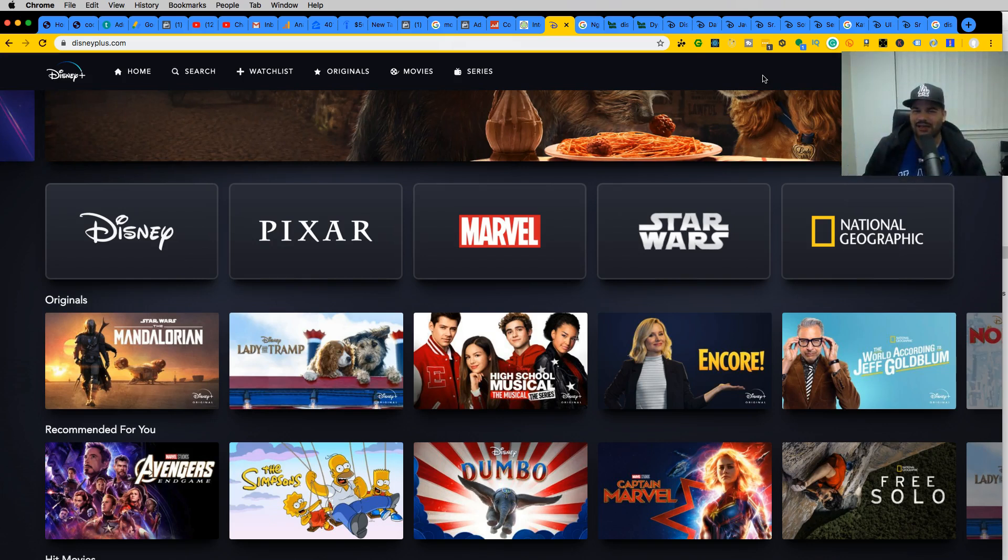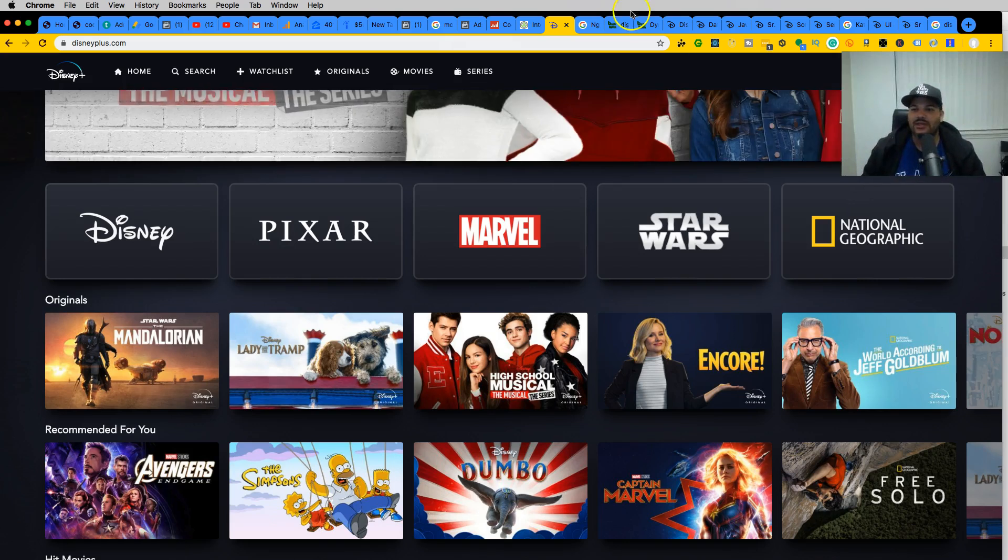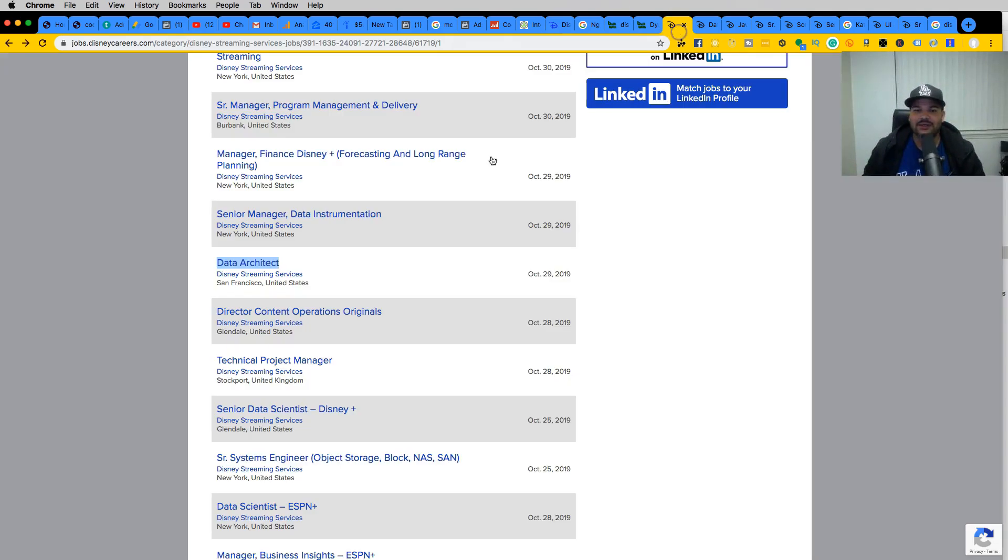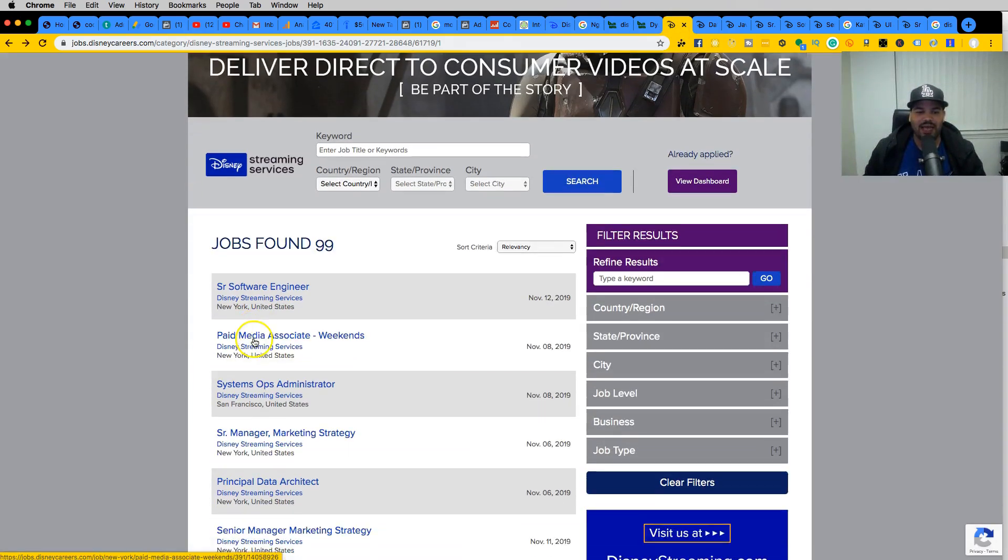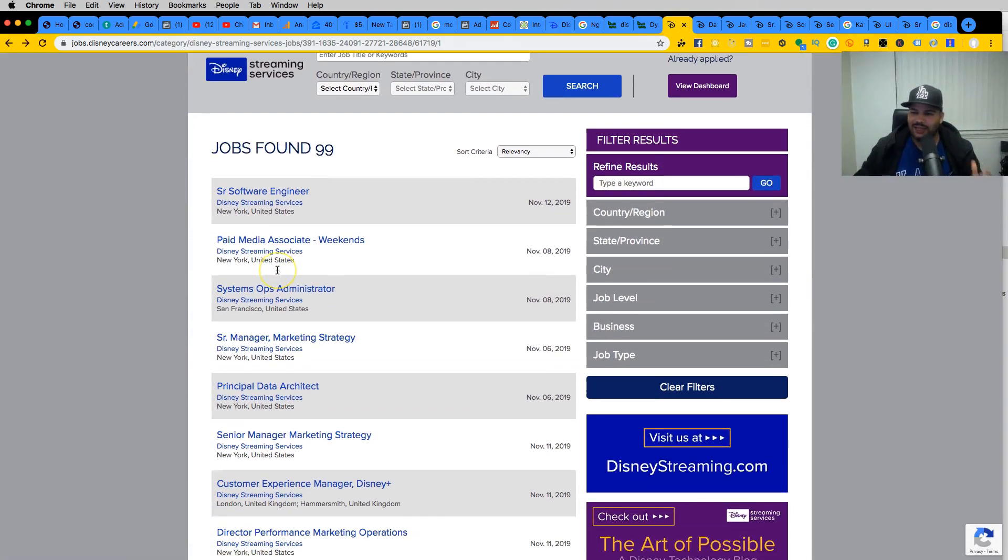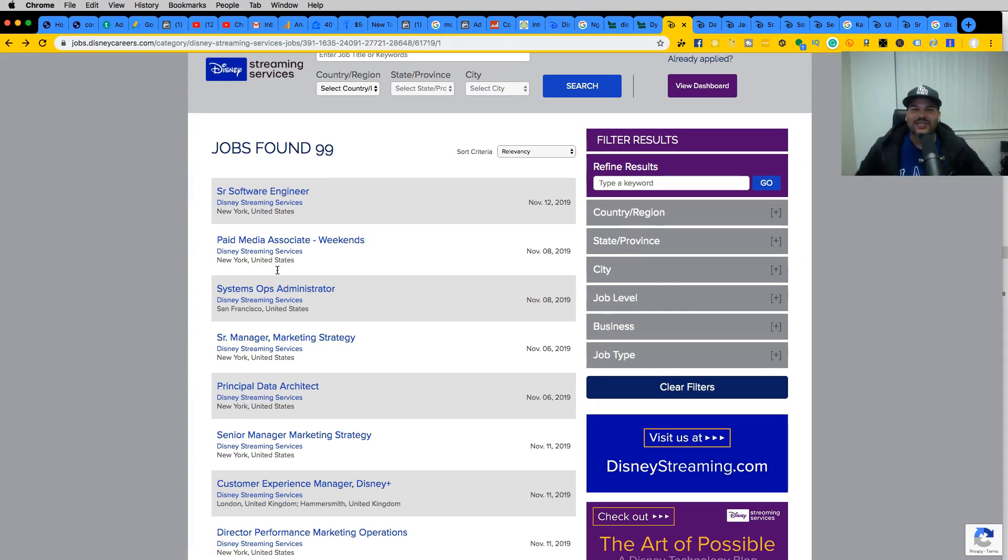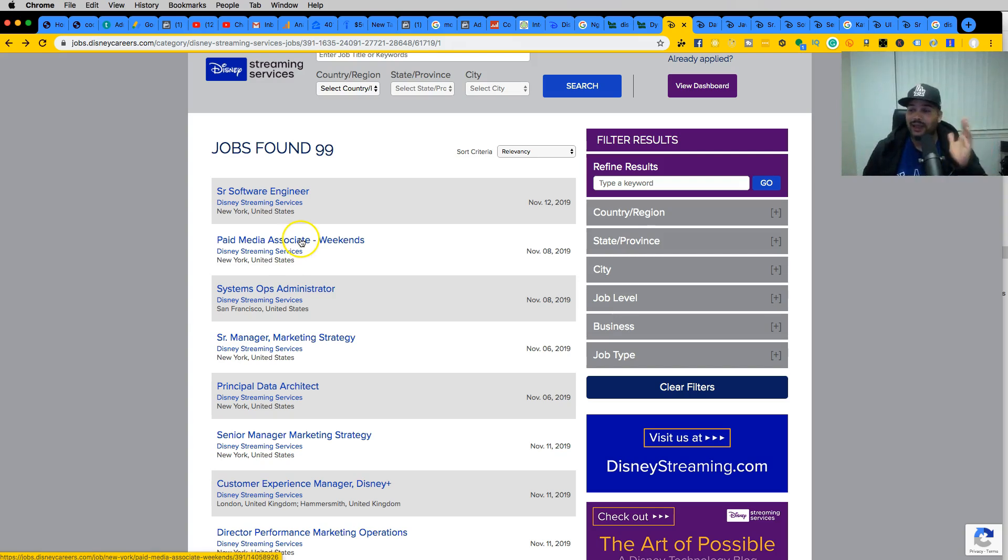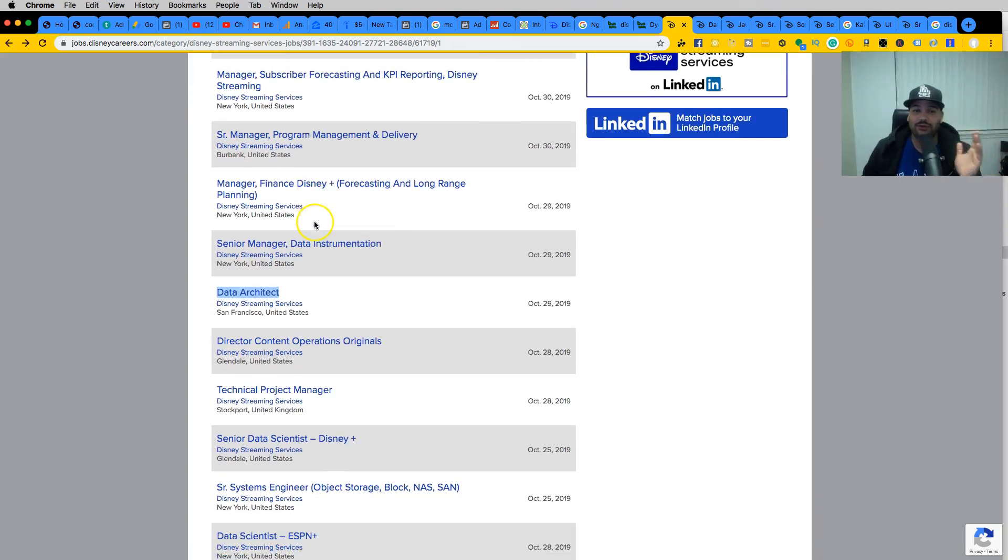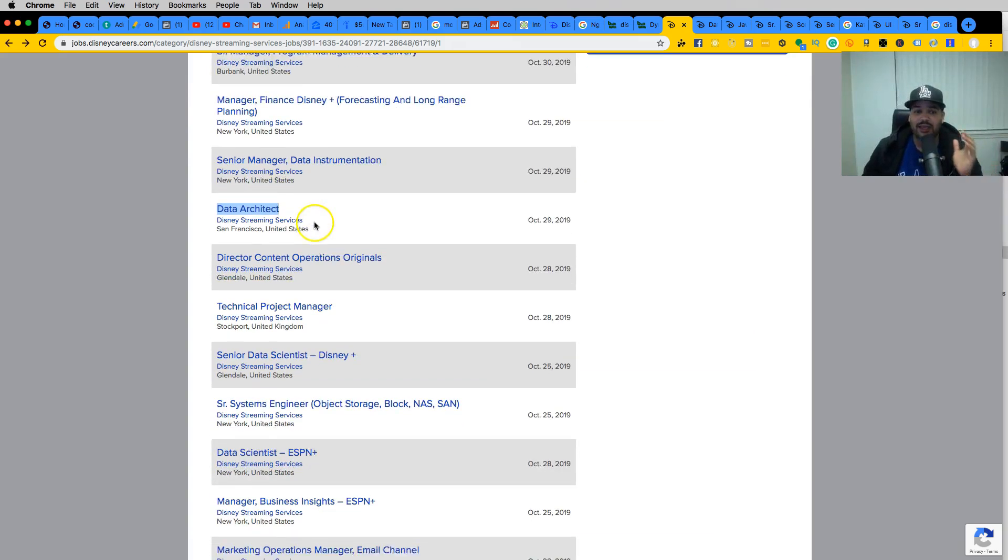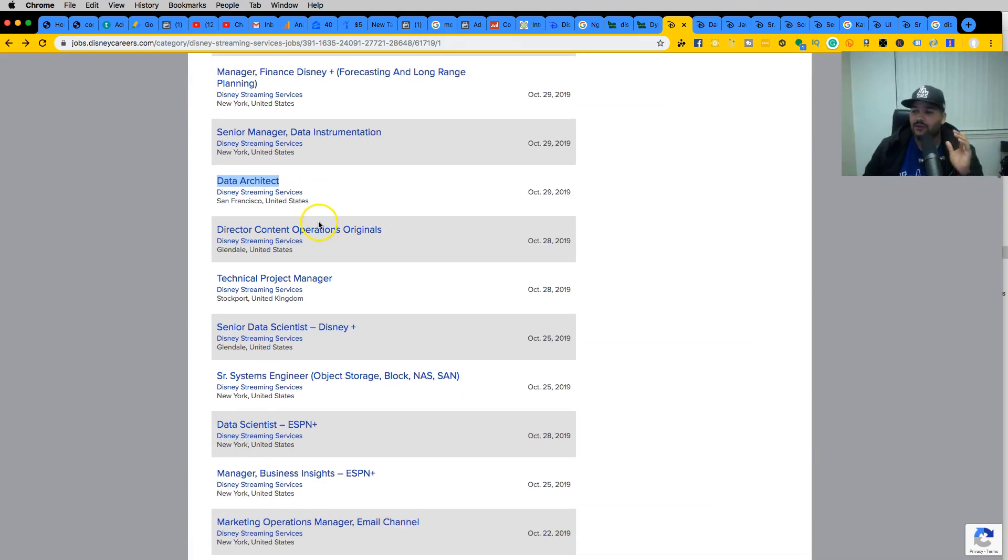I'm looking through their jobs because I like to do my research. I went through the whole website to see what type of jobs are out there. By the way, they're hiring guys. If you live in New York City, San Francisco, or London, they're hiring right now, so definitely go apply.